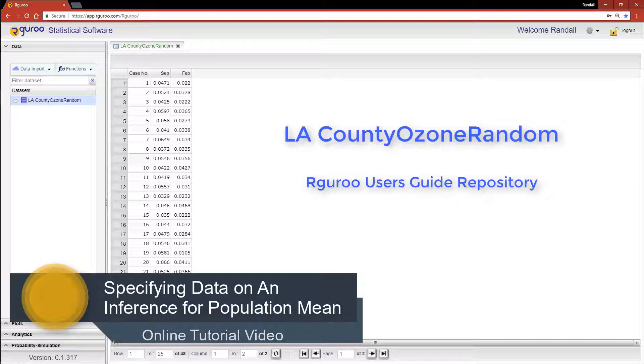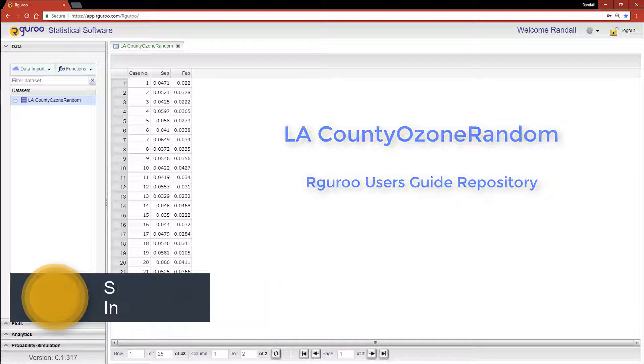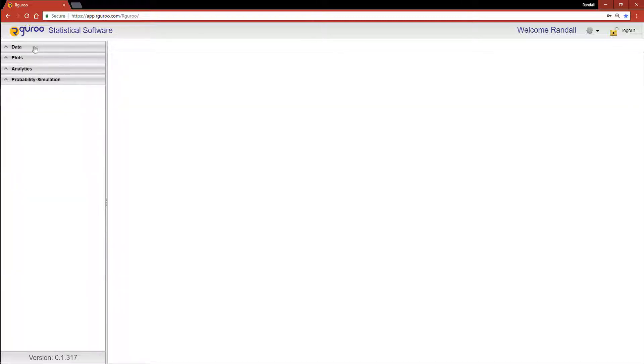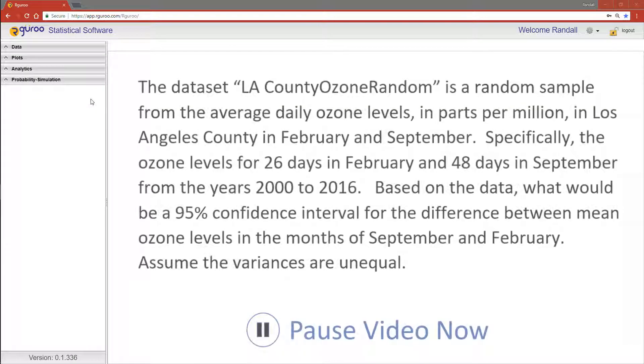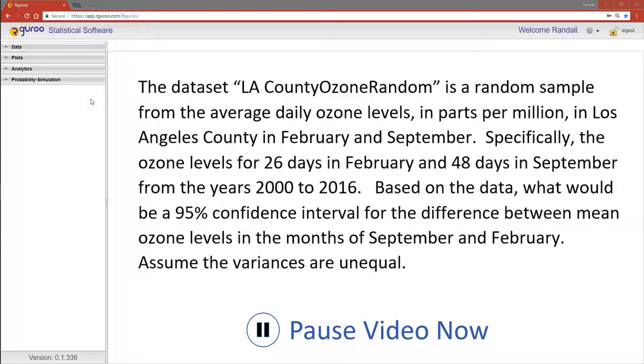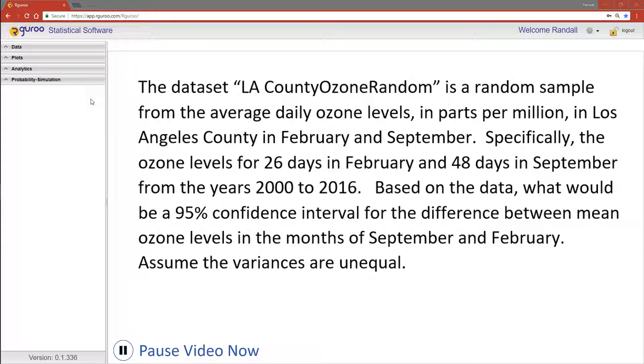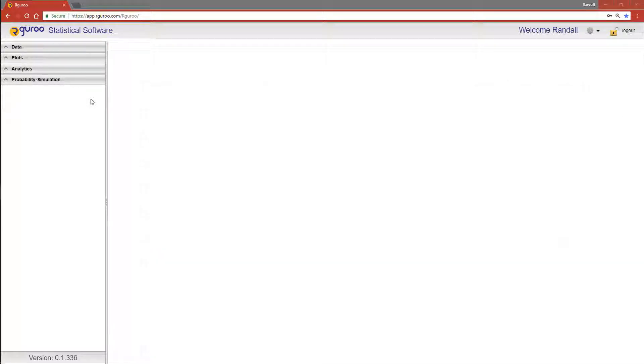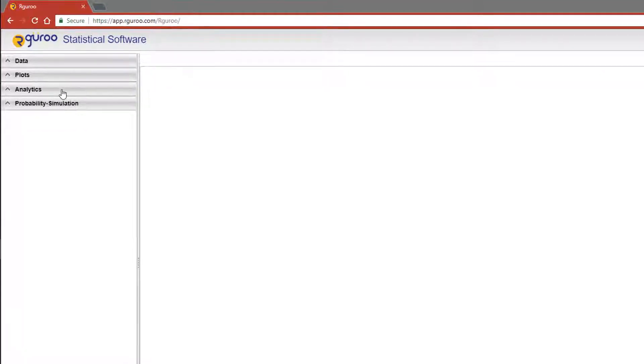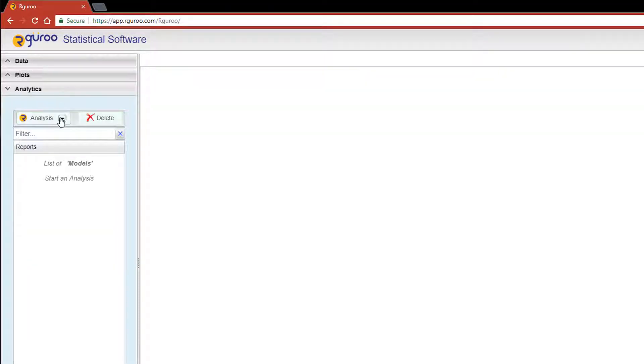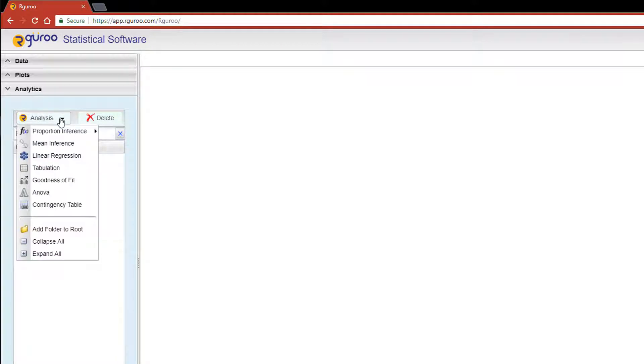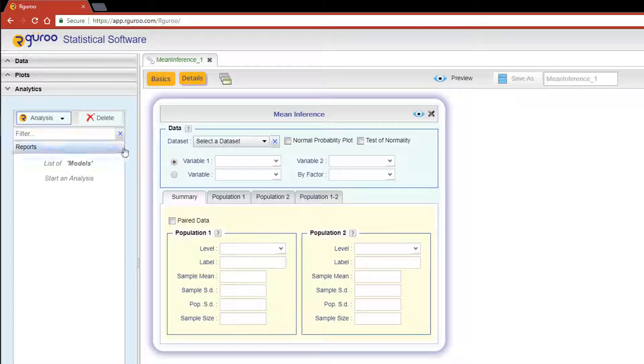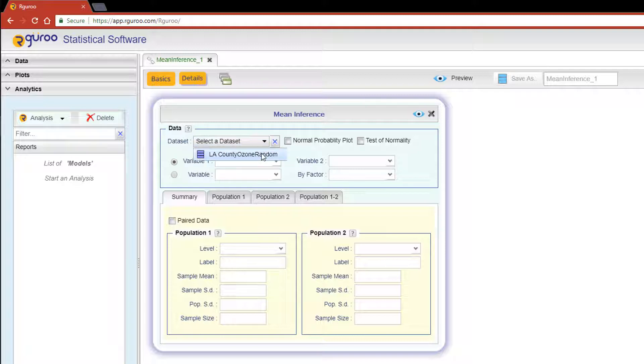Now take a moment, pause the video, and consider the problem I've presented. From the Analytics pane, scroll down to Analysis and click on Mean Inference. Now let's select the dataset LA County ozone random.